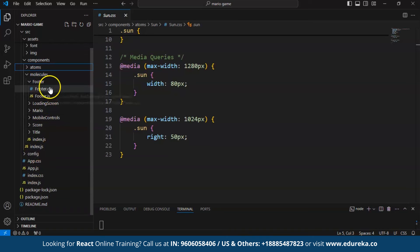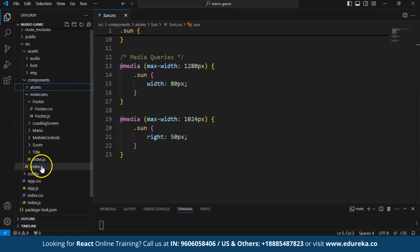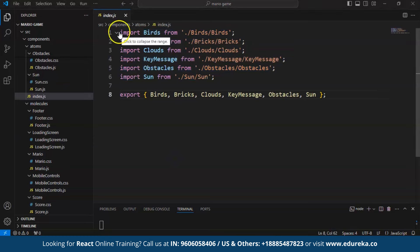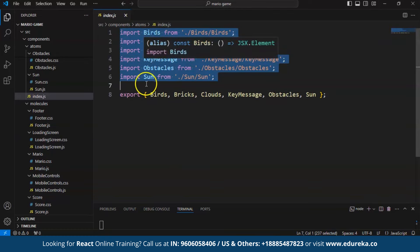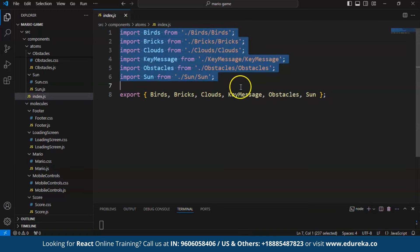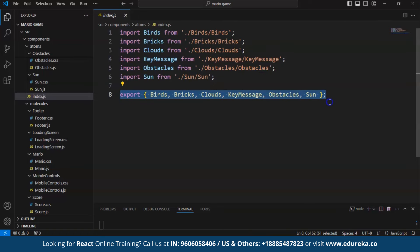Now let's move on to molecules. Inside molecules, we created footer, loading screen, Mario the character, mobile controls, score, and title. Before moving to individual molecules, we imported all the atom components — birds, bricks, clouds, key messages, obstacles, and sun. Each line imports a component from its specific file path; for example, the Bird component is imported from the birds file. These imported components are React components used to render different parts of the UI. This file also exports all the imported components as a single object, allowing other modules to import any component easily from one central file.